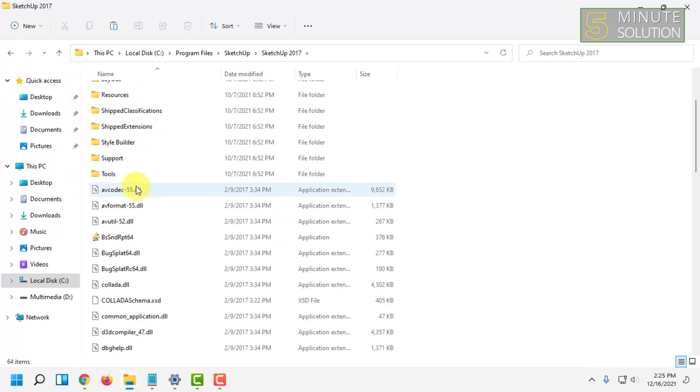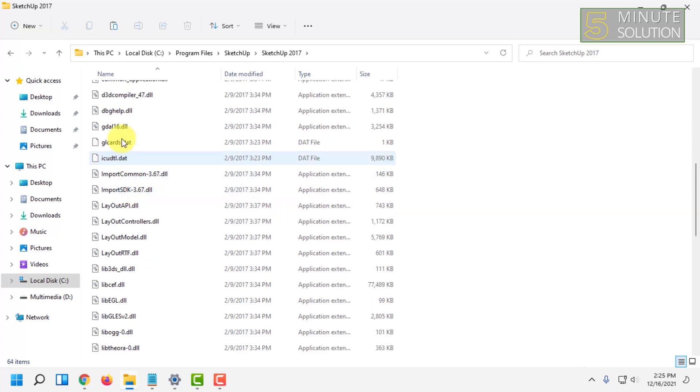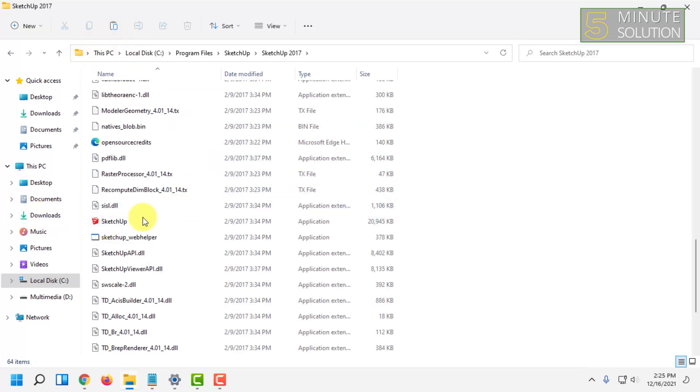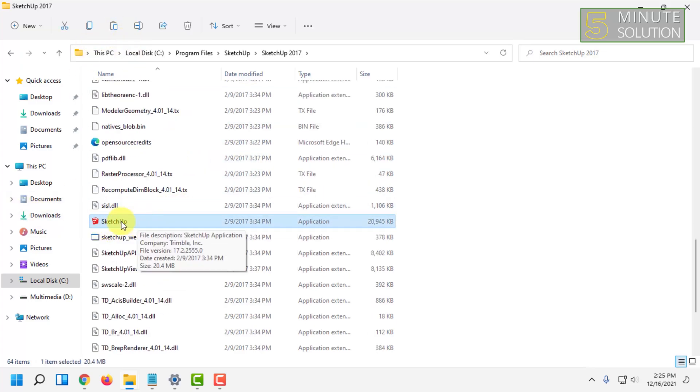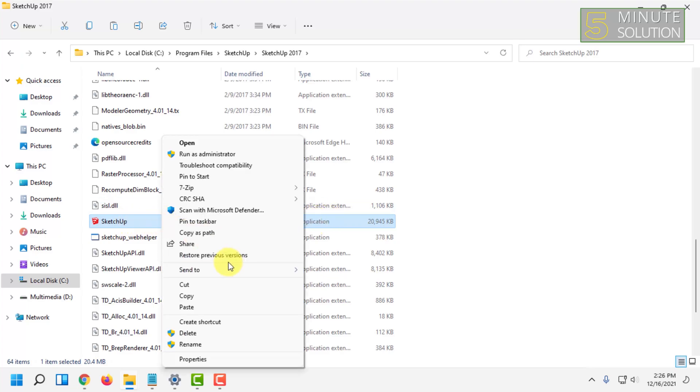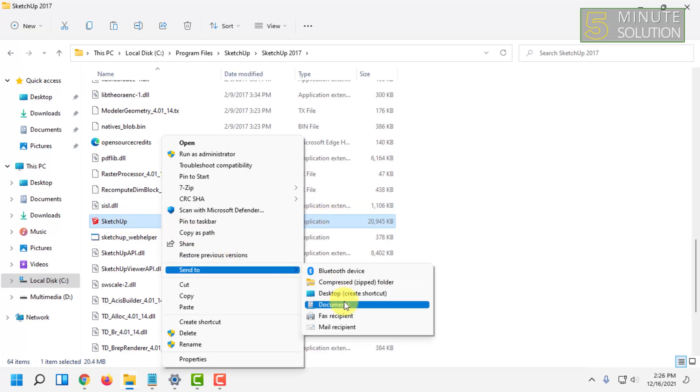For example, for this app, the executable file is this one. Here you will see the application option. You can right-click on it and 'Send to Desktop (create shortcut)'.